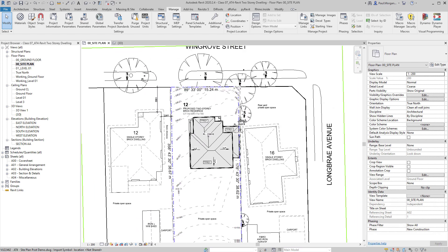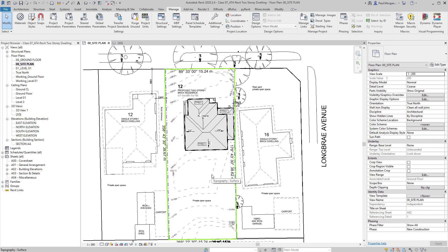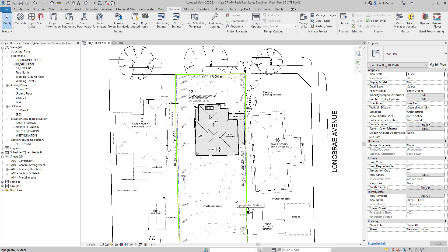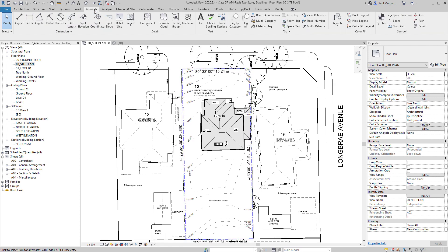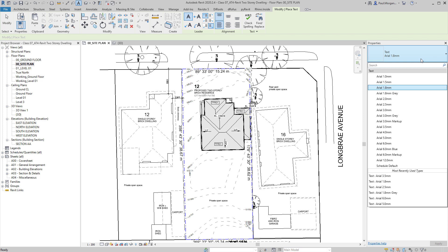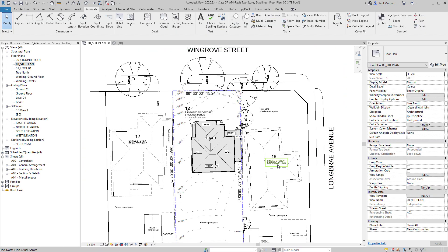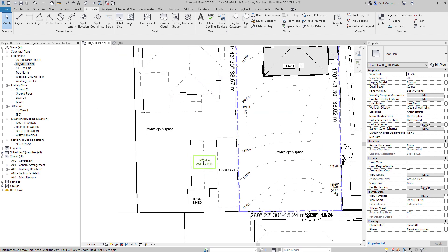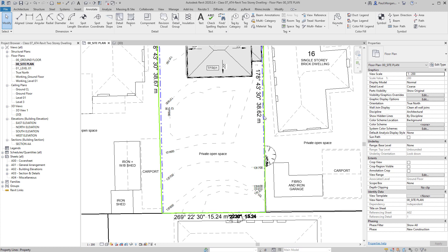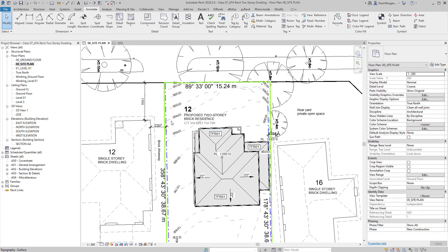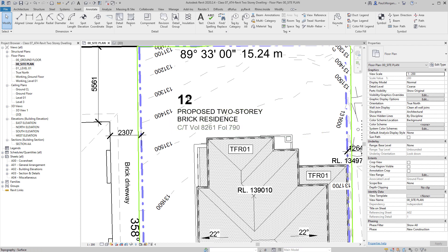There's a lot of other text I've put on the site plan — just standard annotations inside Revit. Under the Annotate tab, there's the Text tool, shortcut TX. You have all your different text styles under the property type selector: Arial 1.8, which I use most of the time, plus 2.5 and 3.5 for street names and neighboring dwellings. Labels like private open space, carport, and iron shed are all just generic text — nothing too special, including the property title, which is dumb text at this point.